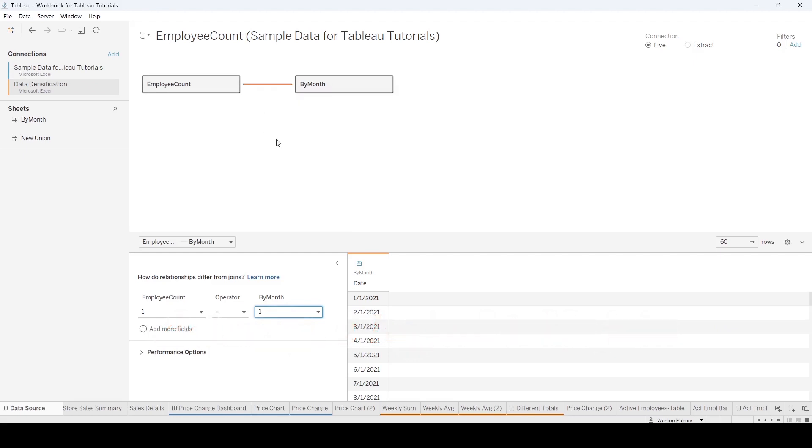Now, because it is a data blend, or this is a logistical join, Tableau knows when to incorporate that level of detail. So if you're just using things from the employee count, you're not going to end up with 60 records or however many it is. But when you bring over the date, then there will be a record for each employee. And that's how you're going to get what you want.